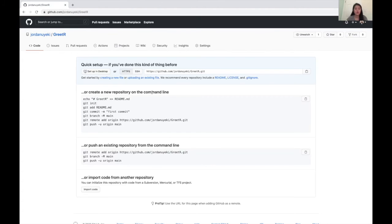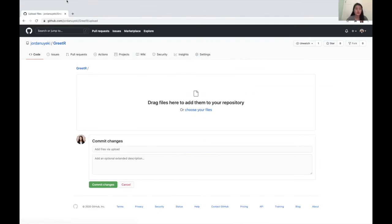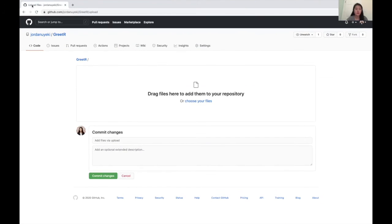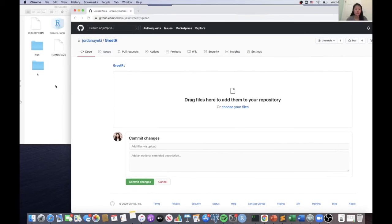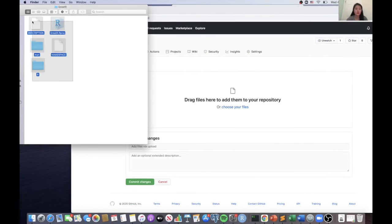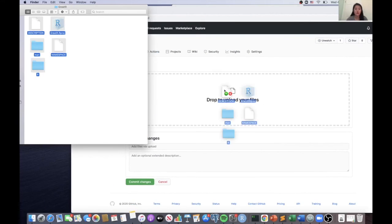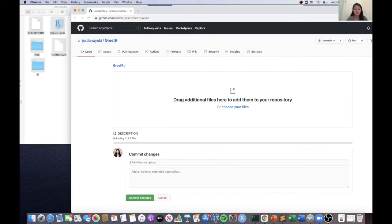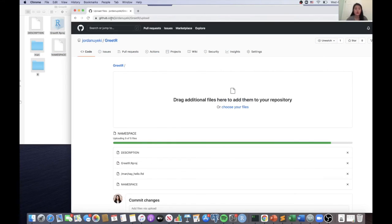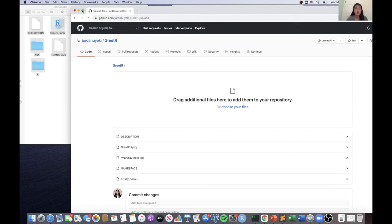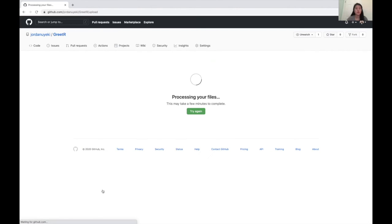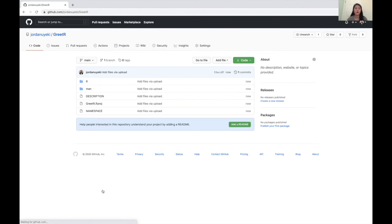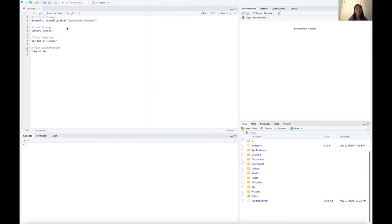And once it's created, we can just upload existing files. You could also do this in the terminal, but for now we can just do it here. So you can just drag all your files here. And once they finish uploading, you can just commit the changes and now you will see them all in your repository and they'll be ready for people to pull from and use.